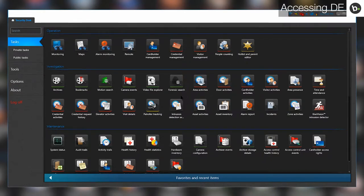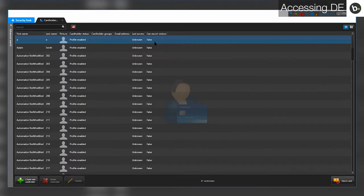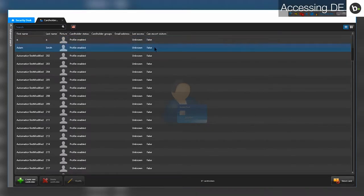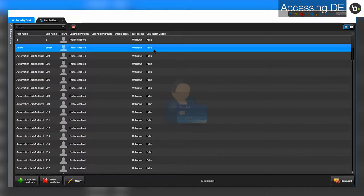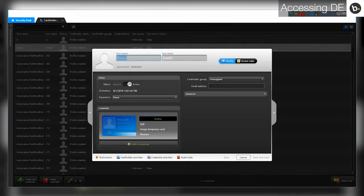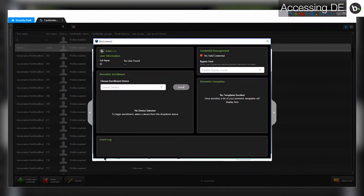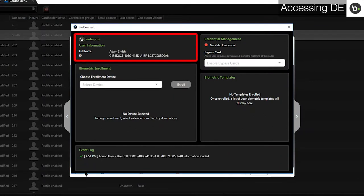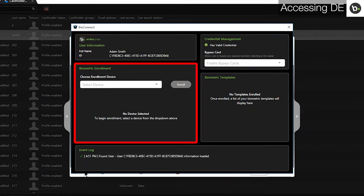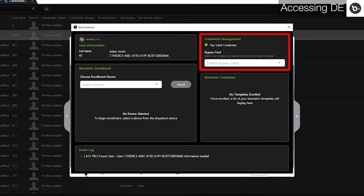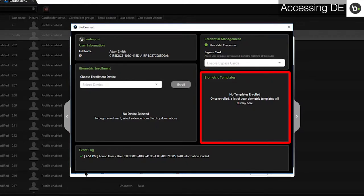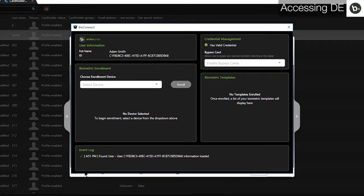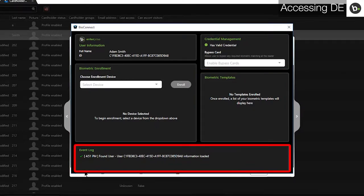In Security Desk, go to Cardholder Management, select a user, and click Modify. Click on the BioConnect button. Here, you can view user information, enroll biometrics, select bypass cards, and view enrolled biometrics. You can also see an event log which lists your actions in this window.